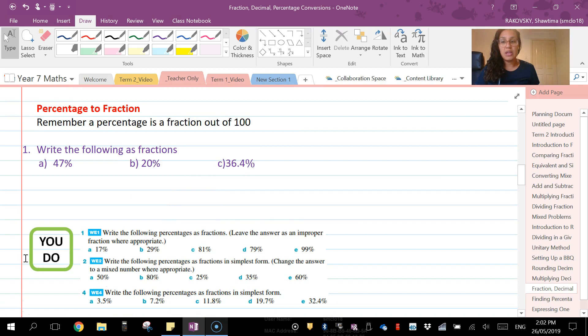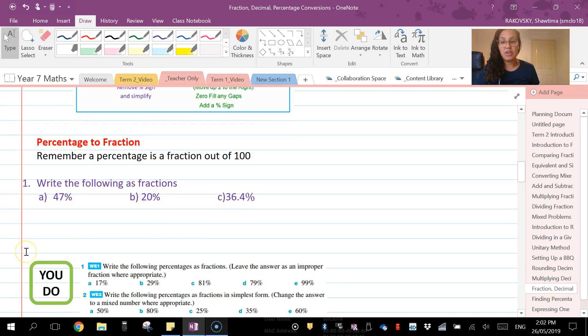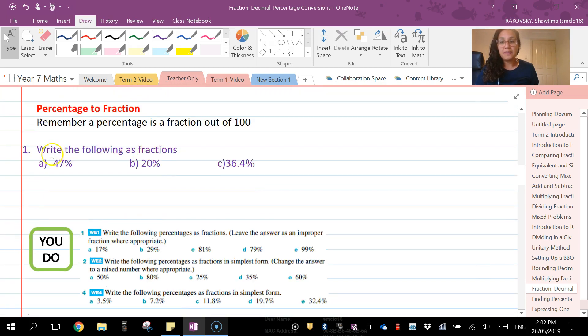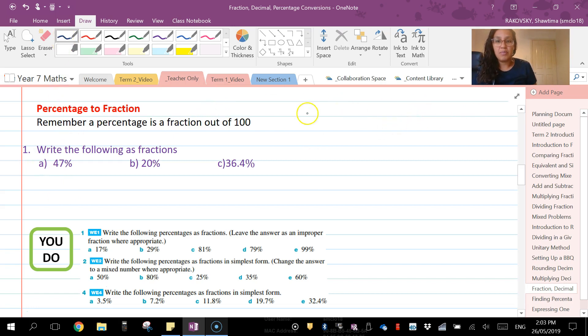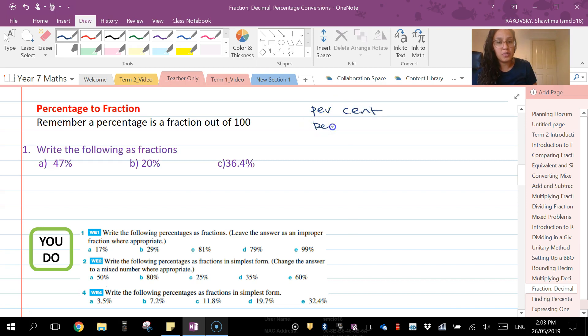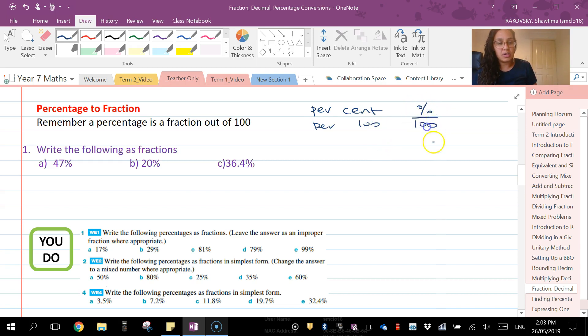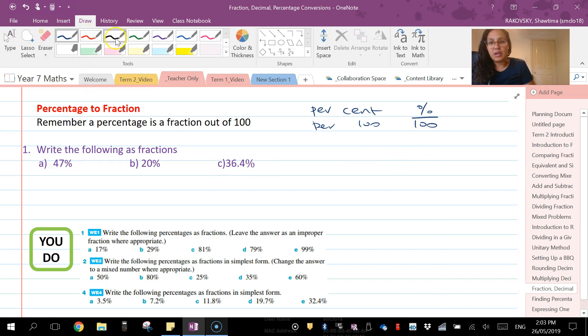In this one here we're looking at percentages to fractions. Remember always that a percentage is out of 100. It doesn't matter what the number is—that's why it's called a percent, so per 100. So it's always going to be your percentage over 100.